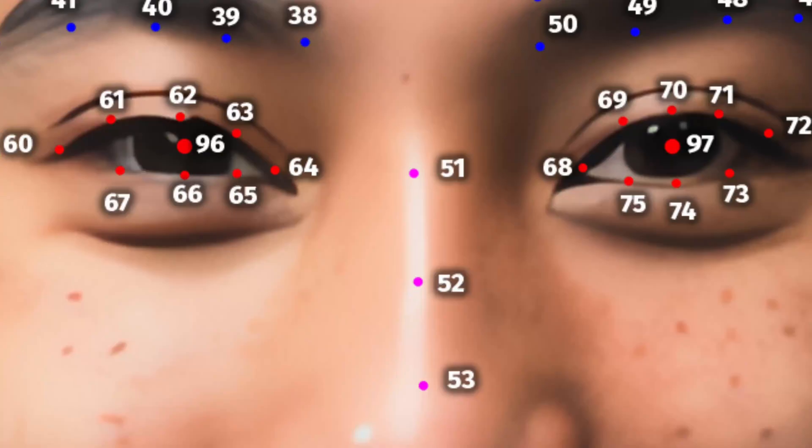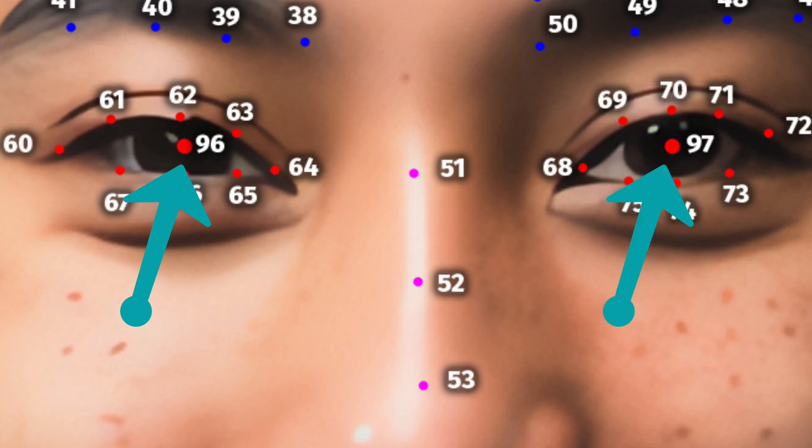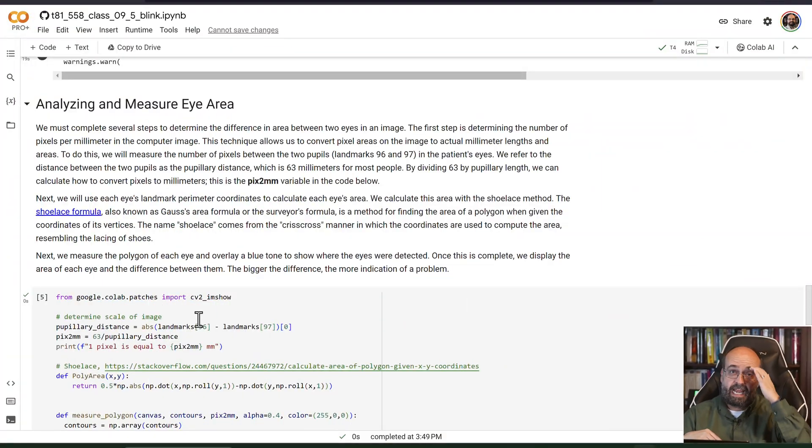What we do is we calculate the pupil length, which is the length between your pupils - landmarks 96 and 97 on SPIGA - and we calculate how many pixels that is. It's typically around 62 millimeters for most people. Now we've got our legend and we can use the shoestring algorithm.